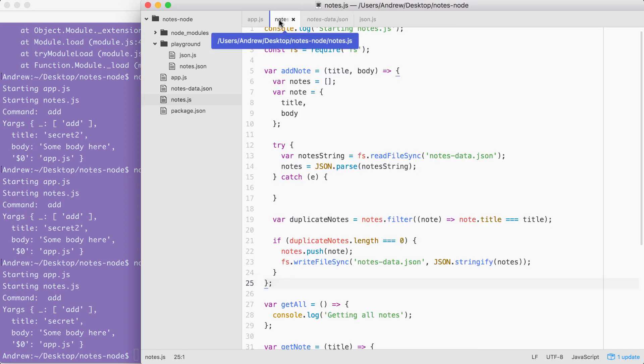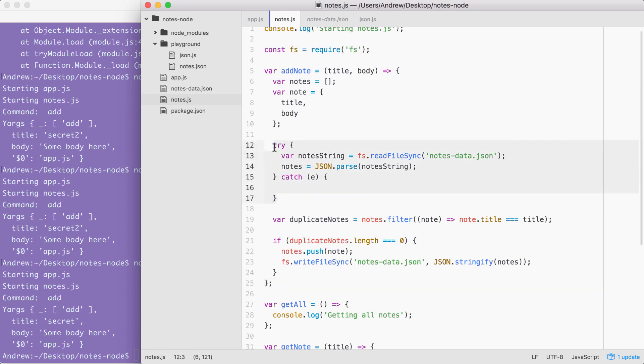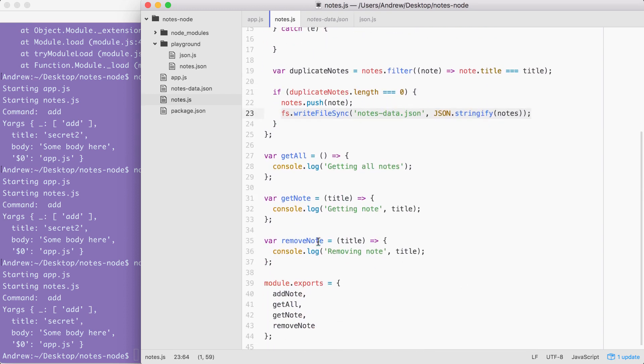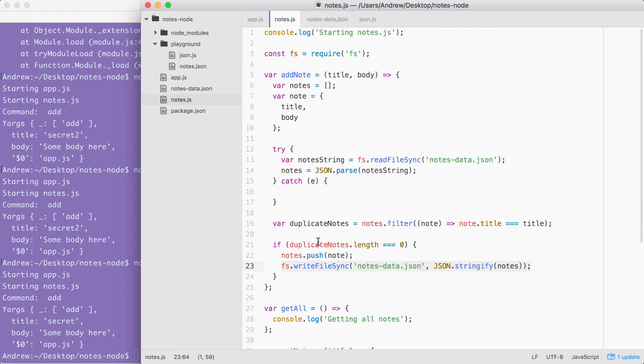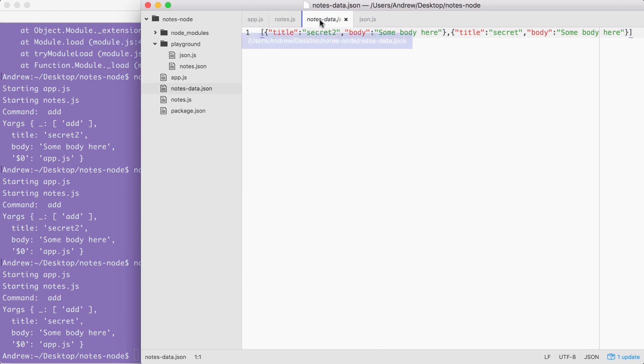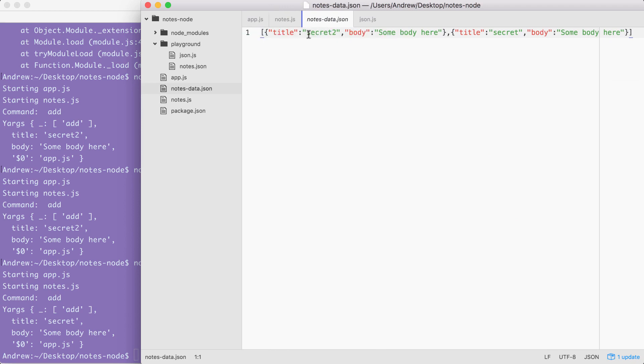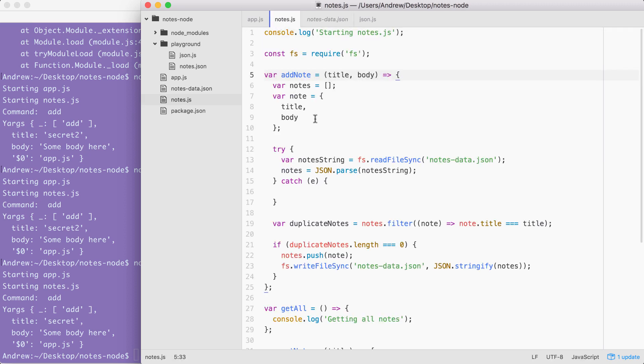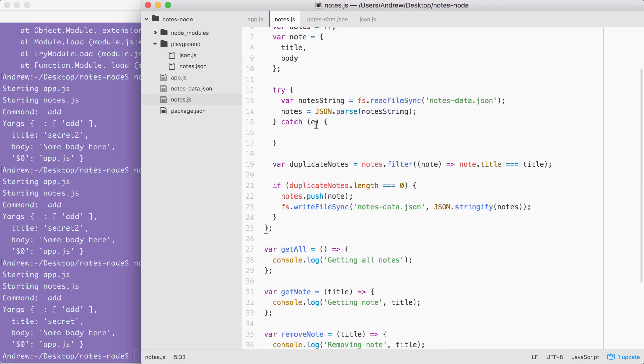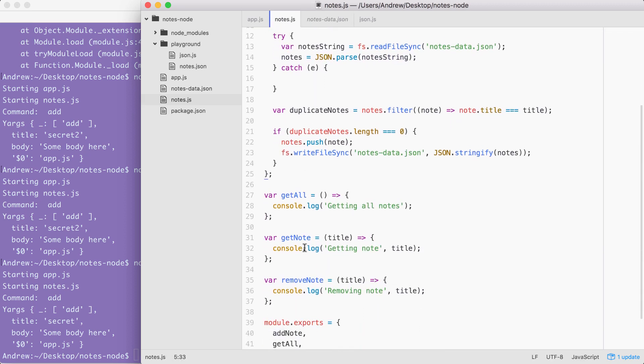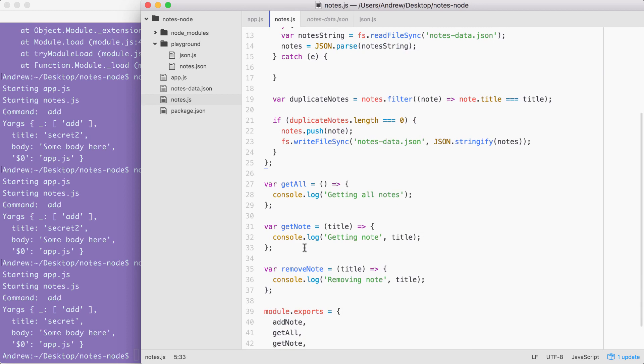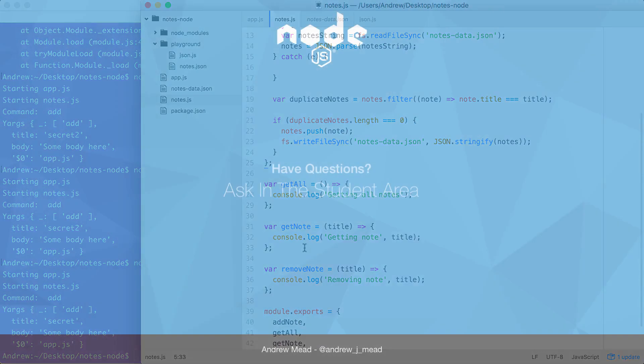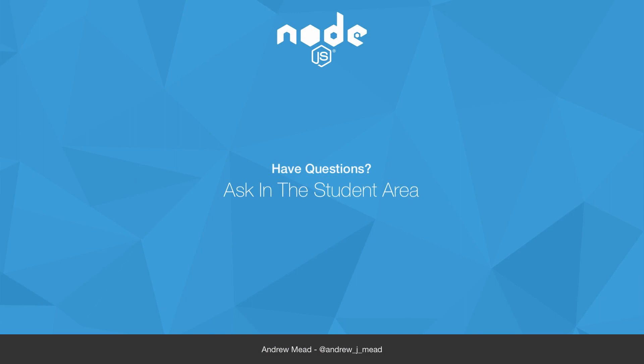That is it for this video. In this one, we filled out the addNote function. As I mentioned, we are going to be doing some refactoring since this code, which loads the file and this code, which saves the file, they're going to be used in most of the functions down below. But for now, everything works great. We're able to add notes using the command line and we're able to save those notes into a JSON file. That is it for this one. I will see you next time where we do that refactoring. From there, we'll be able to quickly fill out getAll, getNote, and removeNote because we'll have those reusable functions that we can take advantage of. See you soon.